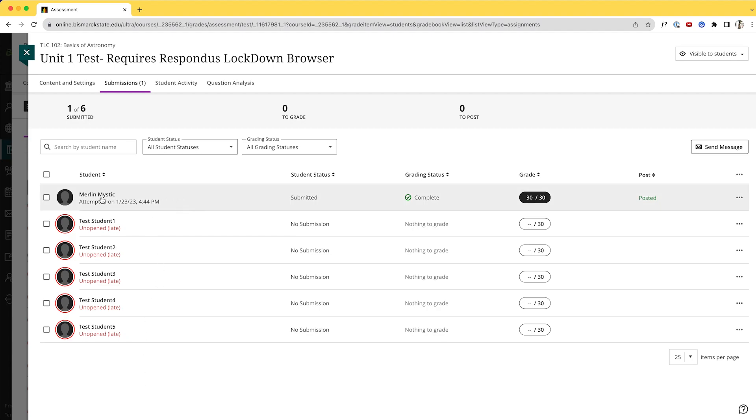So I can see that Merlin here has submitted the test, but I have a bunch of other students that have not yet taken it. Here I see now I have a Send Message option that I can use right here right when I need it.